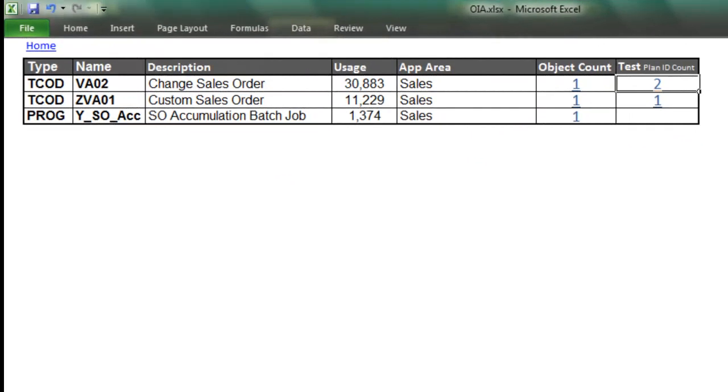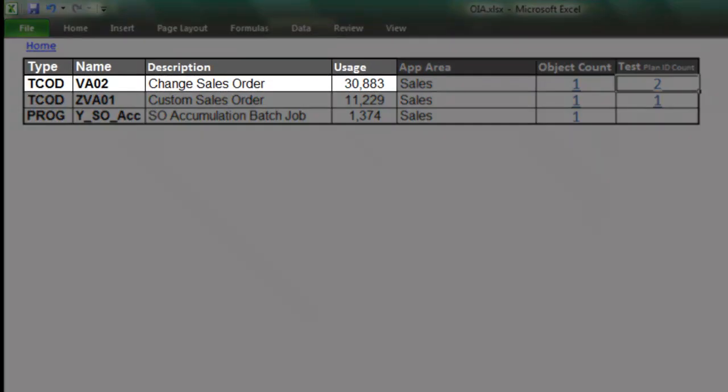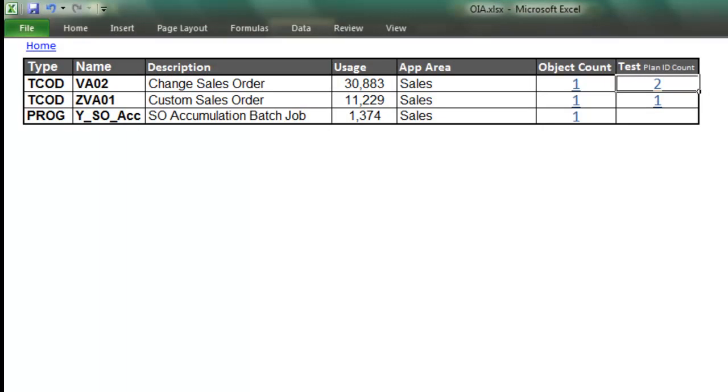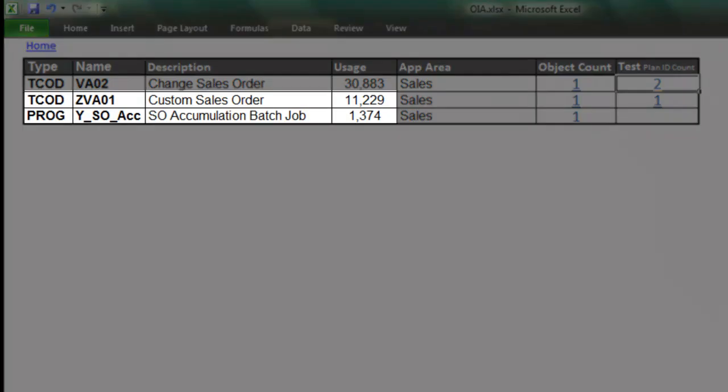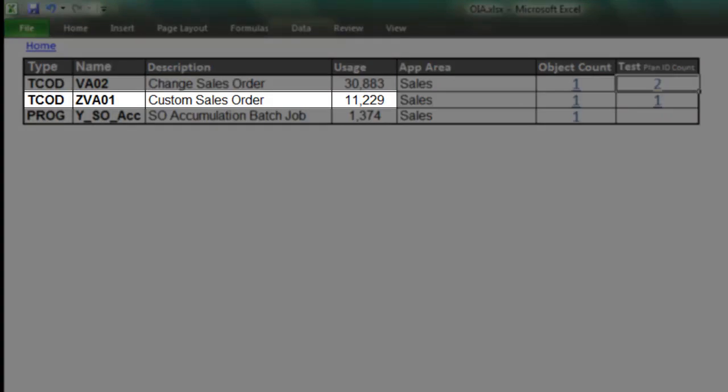As expected, the VA02 transaction is impacted. But I see two more. A custom sales order transaction and one of our batch jobs.